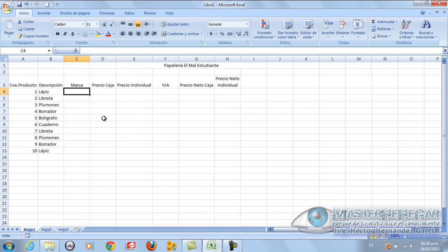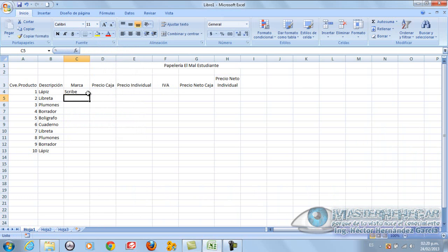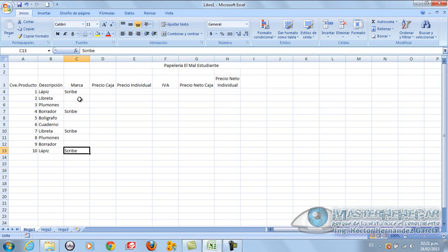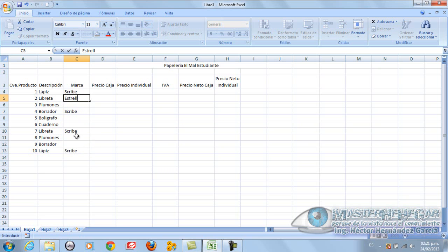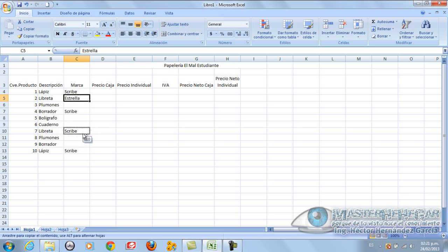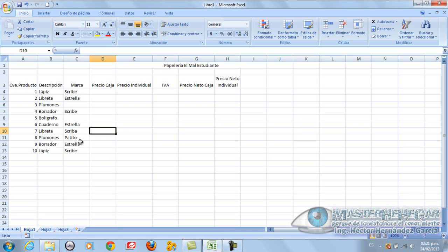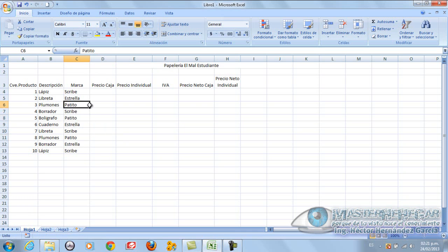But now I'm missing the marca. Suppose I want to insert a column, I simply click on the column, when the arrow marks down and I click insert. And I have my column. And in this part here I can write marca. Now that I have marca, I'm going to put escribe, and I'm going to duplicate these. Here we are going to put estrella, and here patito.